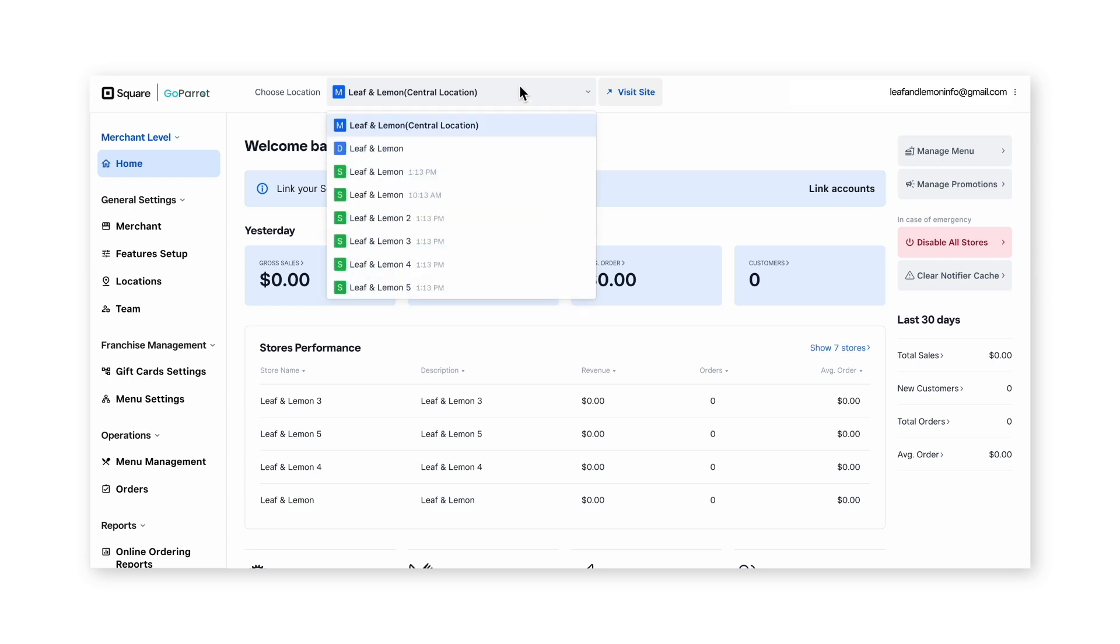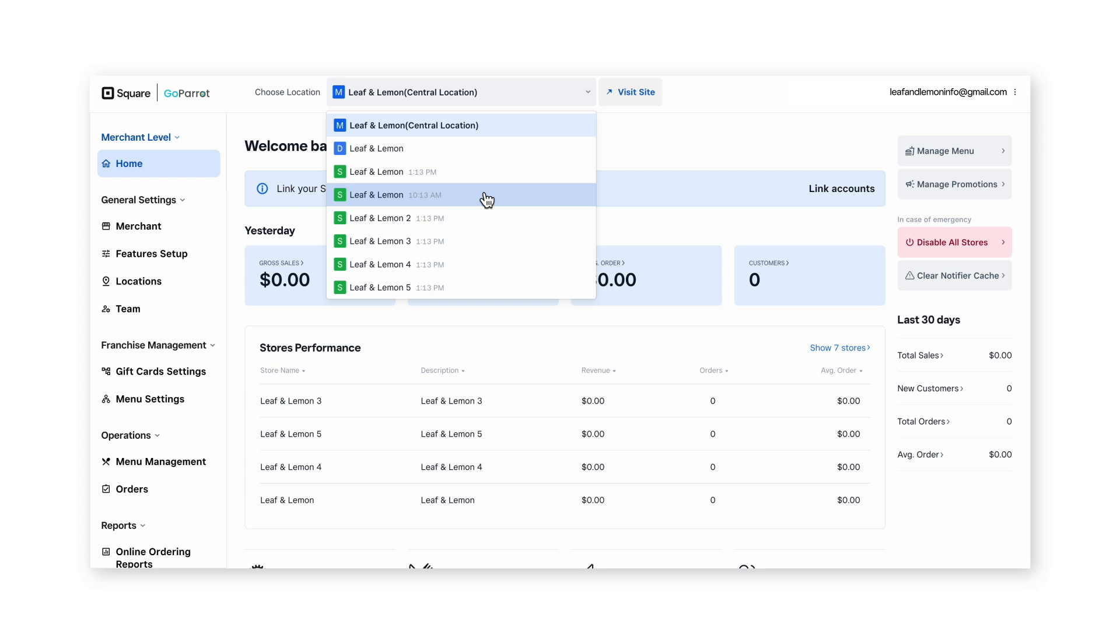If we click at the drop-down at the top, you can see there are two options for Leaf and Lemon. However, these two locations are under different Square accounts.